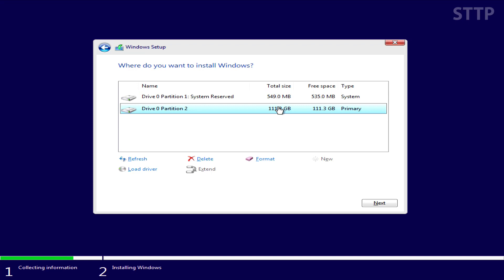Here we have delete. This deletes the partitions. Here we have format. This formats the partitions. And here we have new. This creates a new partition.